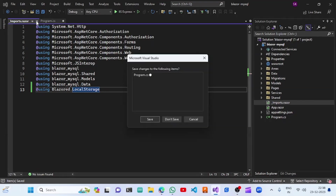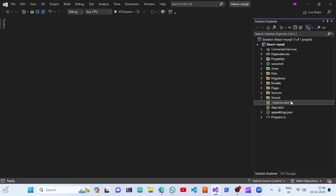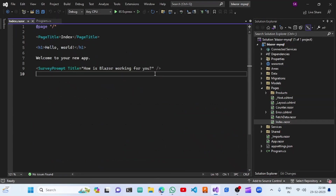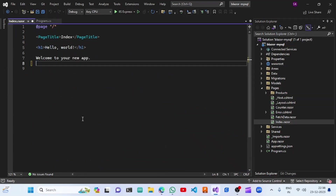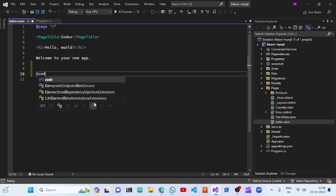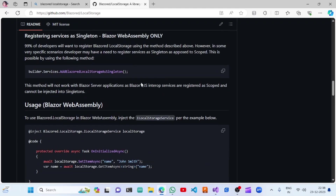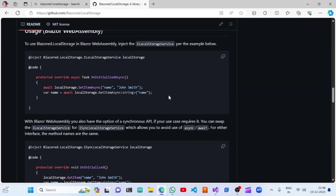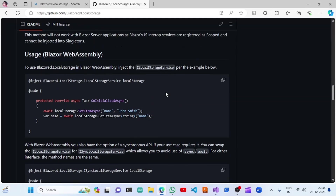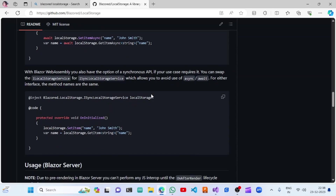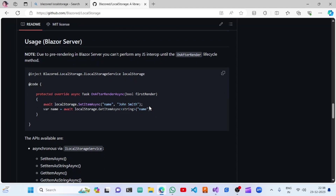Once this is completed, we will save and move to the index file. We are going to add a code section with functions. We are going to set items in the OnInitialized function to check if it works. If it doesn't work, we will do it in OnAfterRenderAsync.